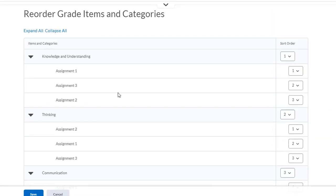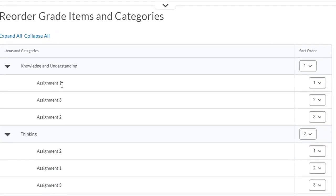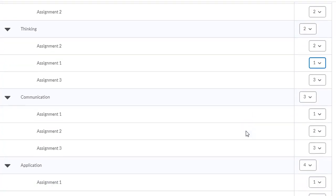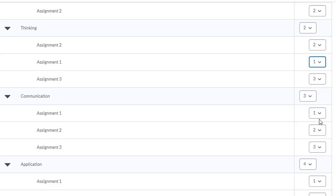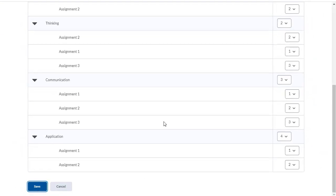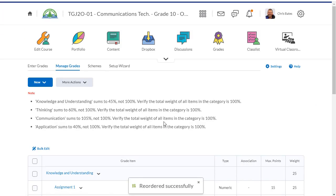In this first category, I like it to be assignment one, two, and three. So I'm going to change the order here and the same thing here. This is going to be number one, two, and three. That looks good. One, two, three. That's good. And one and two. And save.